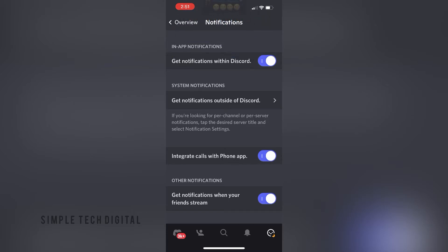But if I do not want to be notified every time I receive a new notification within Discord, then I'm going to make sure that this is toggled off. That will prevent me from receiving notifications within Discord.